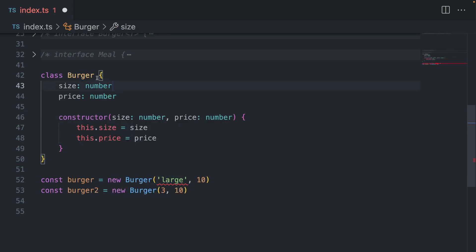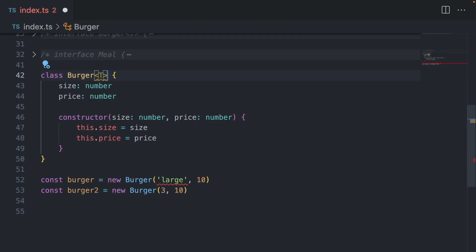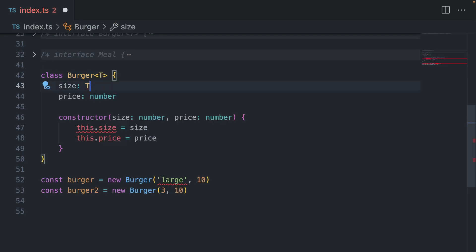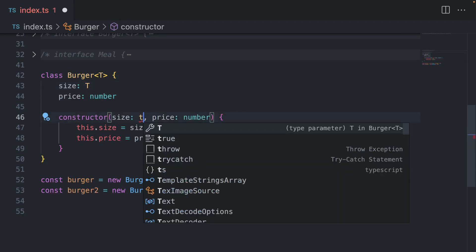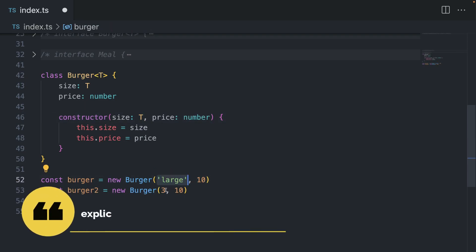So what do we do? Again, generics. Going to declare T here, and I'm going to use T here. And of course, I'm going to use T here. Now this is flexible. It can accept a string large or it can accept a number.